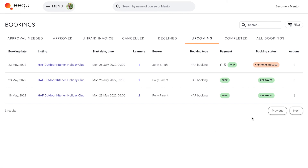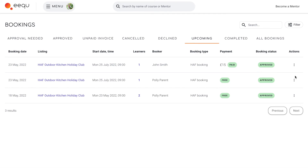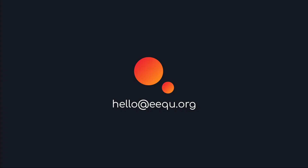If you're offering paid places on your provision, you'll need to approve these yourself on your booking page. If you want to know more about how to set up your Huff provision with EQ, don't hesitate to get in touch at hello@EQ.org. Our friendly team are always happy to help and will answer any questions you have. We're very excited to welcome you to the platform and help provide wonderful learning opportunities for children across the UK.